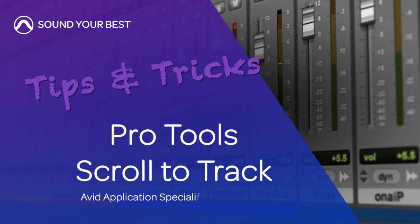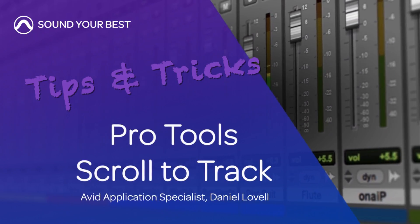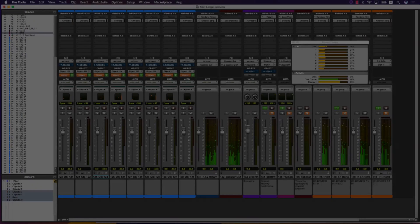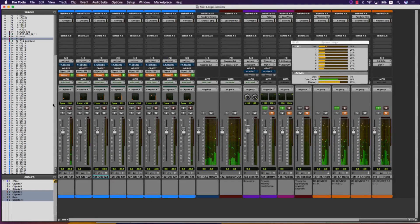In this video we're going to look at the new scroll to track functionality in Pro Tools 128.2.